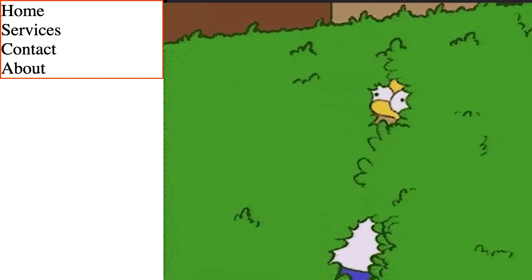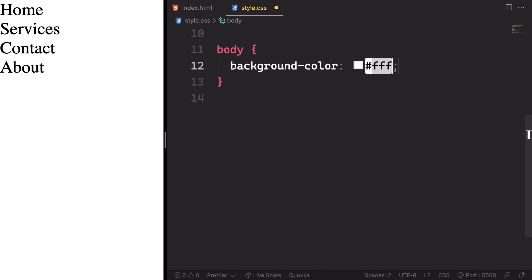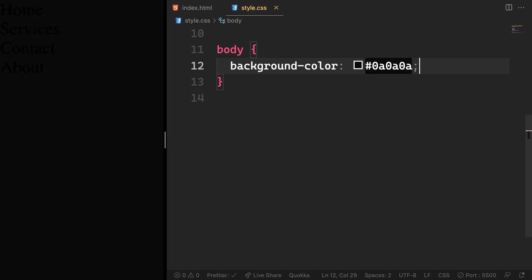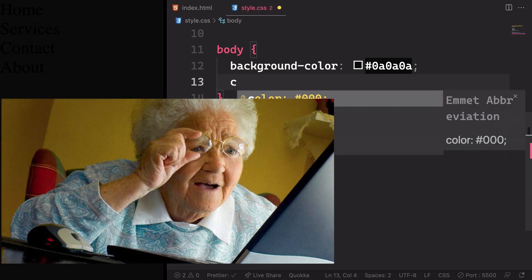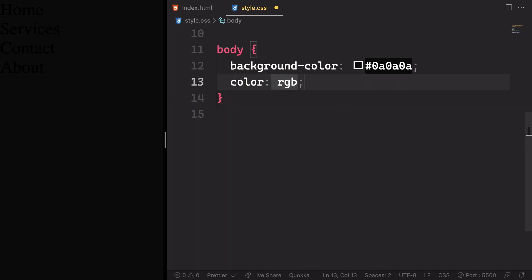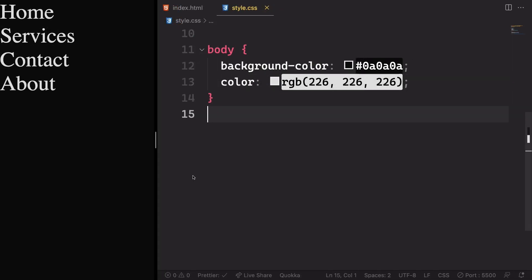Instead, let's give the body a nice background color — something like #0a0a0a. As you can see, we can't see the font right now, so let's give it a light color: rgb(226, 226, 226). And now we have it.